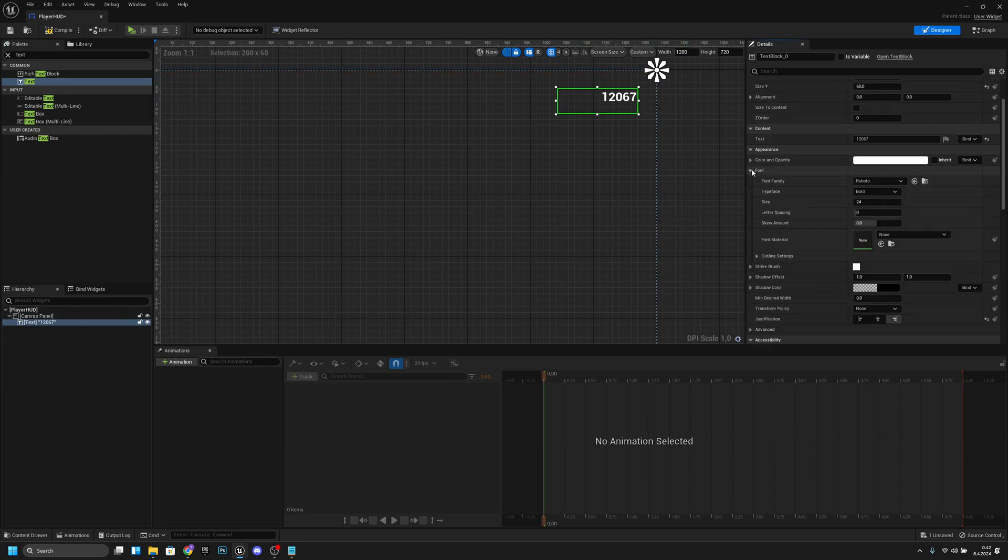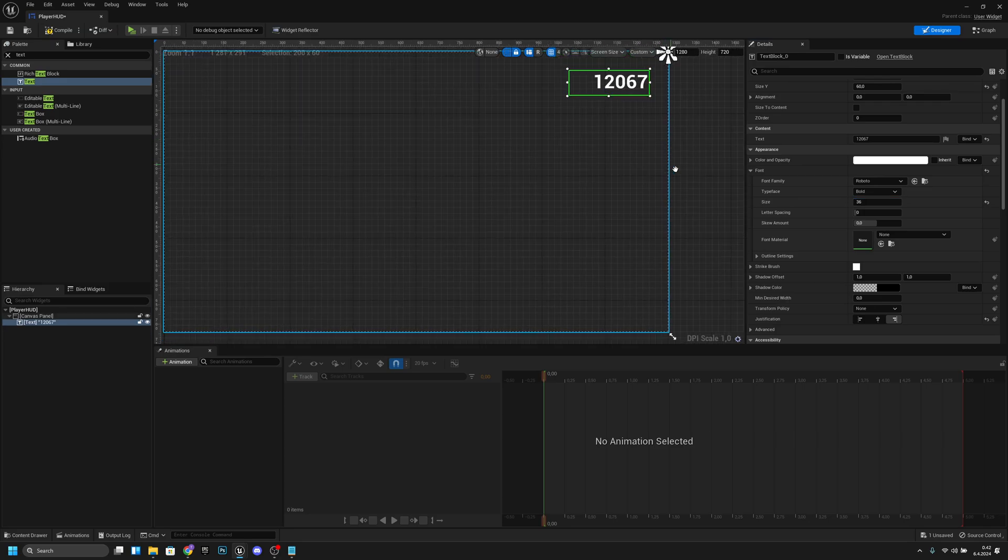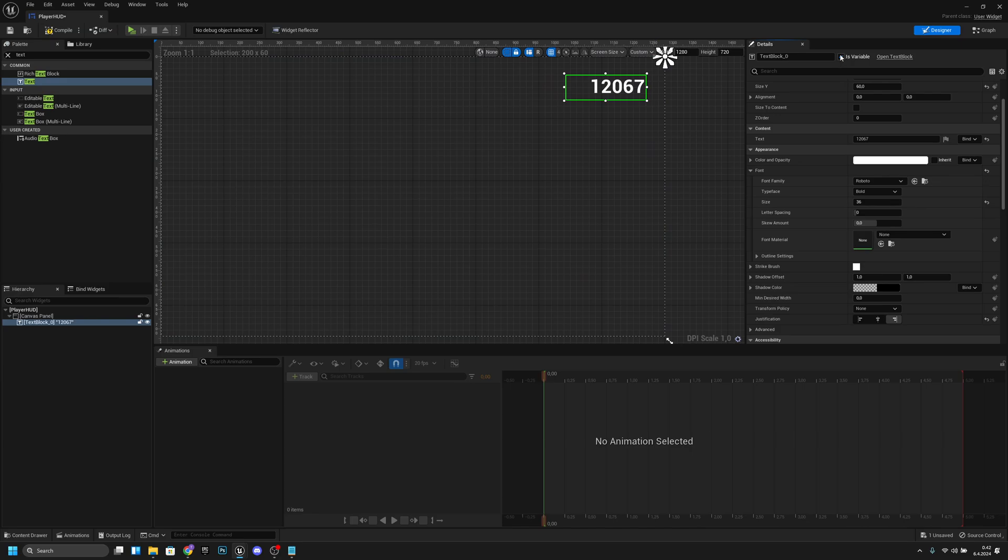The next thing I want to do is open the font tab and change the font size a little bit bigger. I want to make it like 36, I think. That's pretty good. Now we want to make this a variable. Let's make this true and change this name to points text.